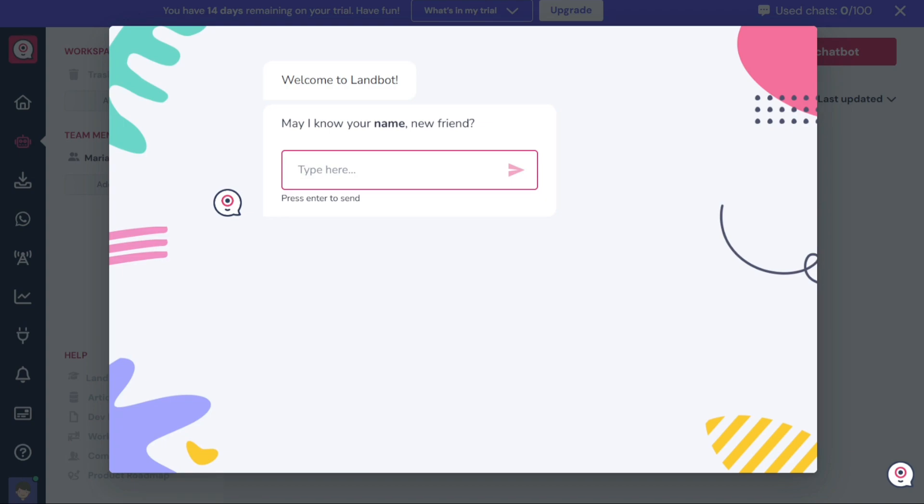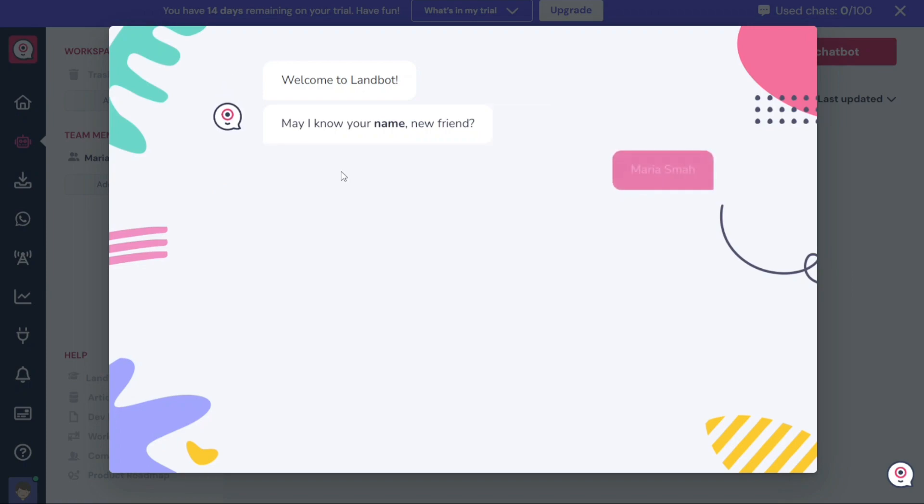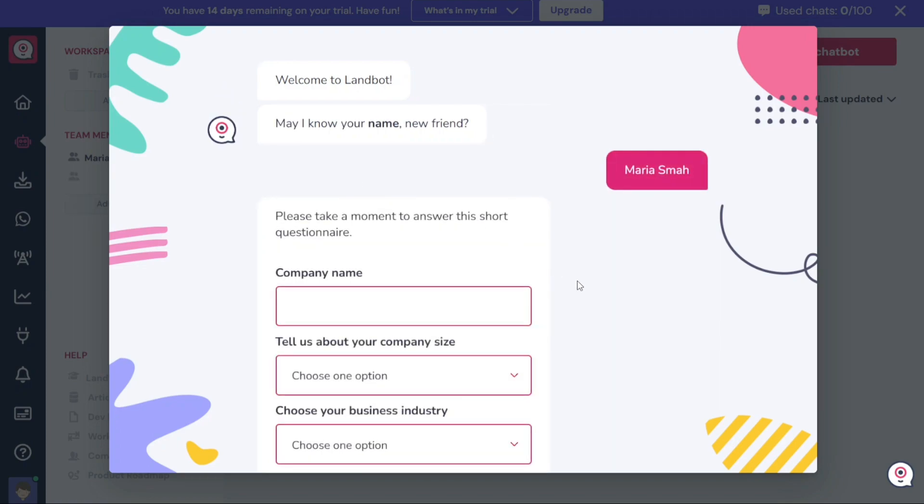Once you complete the registration process, you will be directed to your account dashboard. However, before accessing your dashboard, a pop-up window might appear asking for additional information. This is a standard step to gather more details about you or your organization. Fill in the requested information in the pop-up window and click on the Submit or Continue button to proceed.